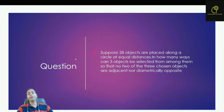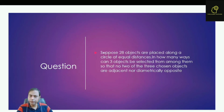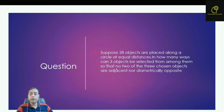Hello friends, in this video I am going to discuss a question from combinatorics. This question is from R.E.M. 215. The question is: suppose 28 objects are placed along a circle at equal distances. In how many ways can three objects be selected from among them so that no two of the three chosen objects are adjacent nor diametrically opposite?